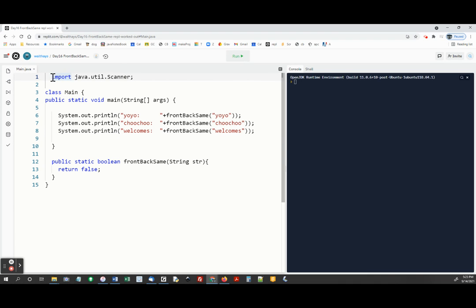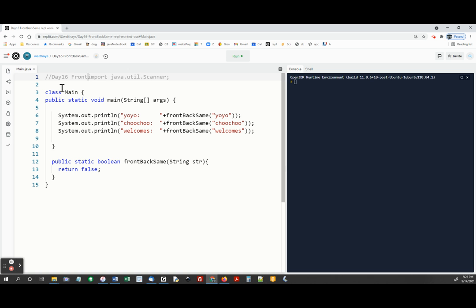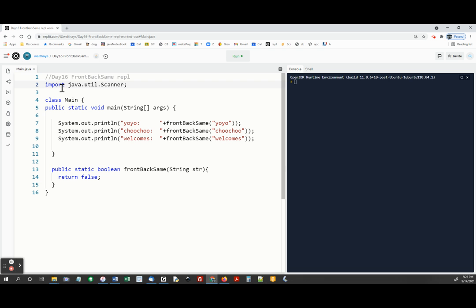All right, I'm going to work this out. This is day 16, back, same, REPL.